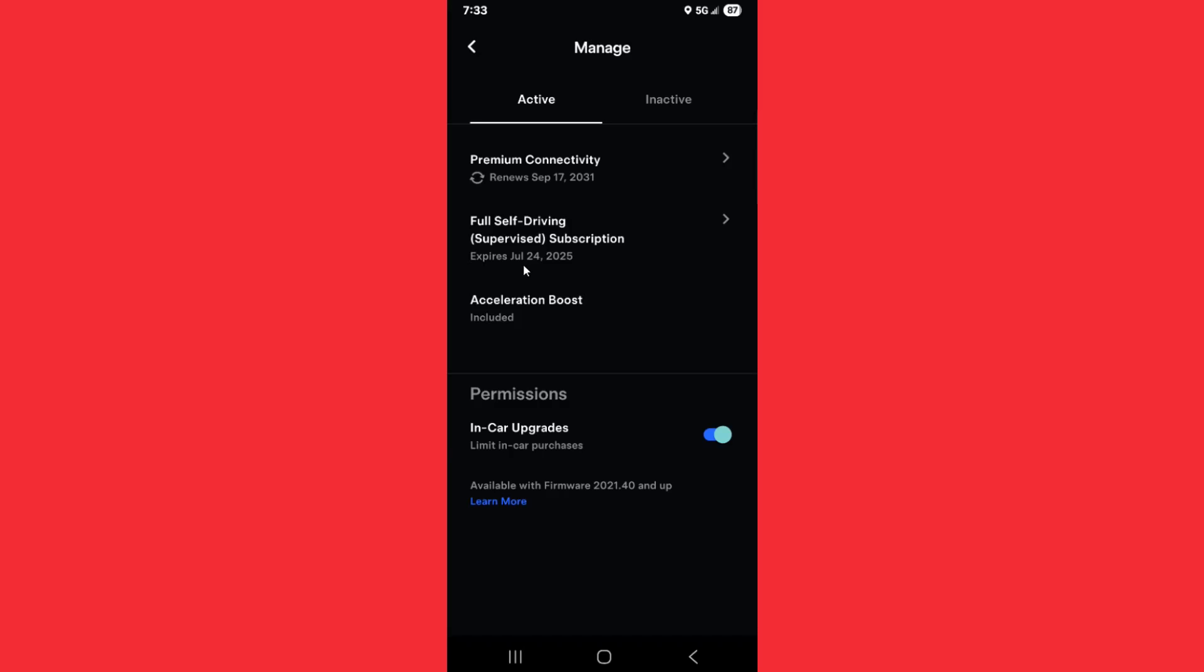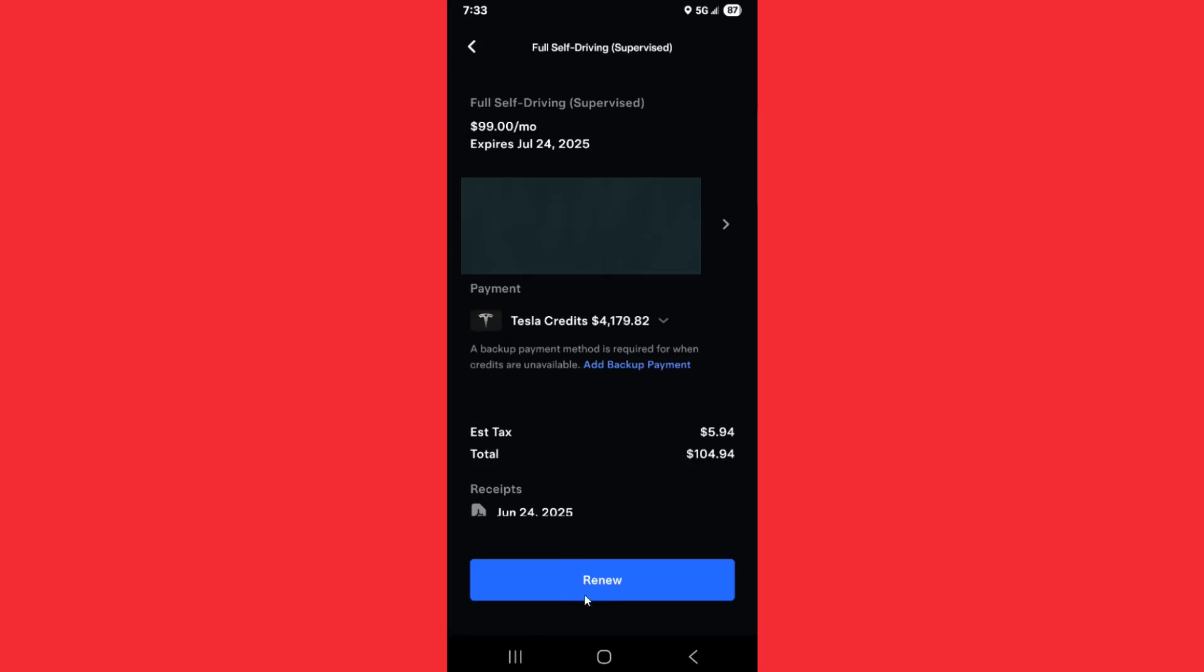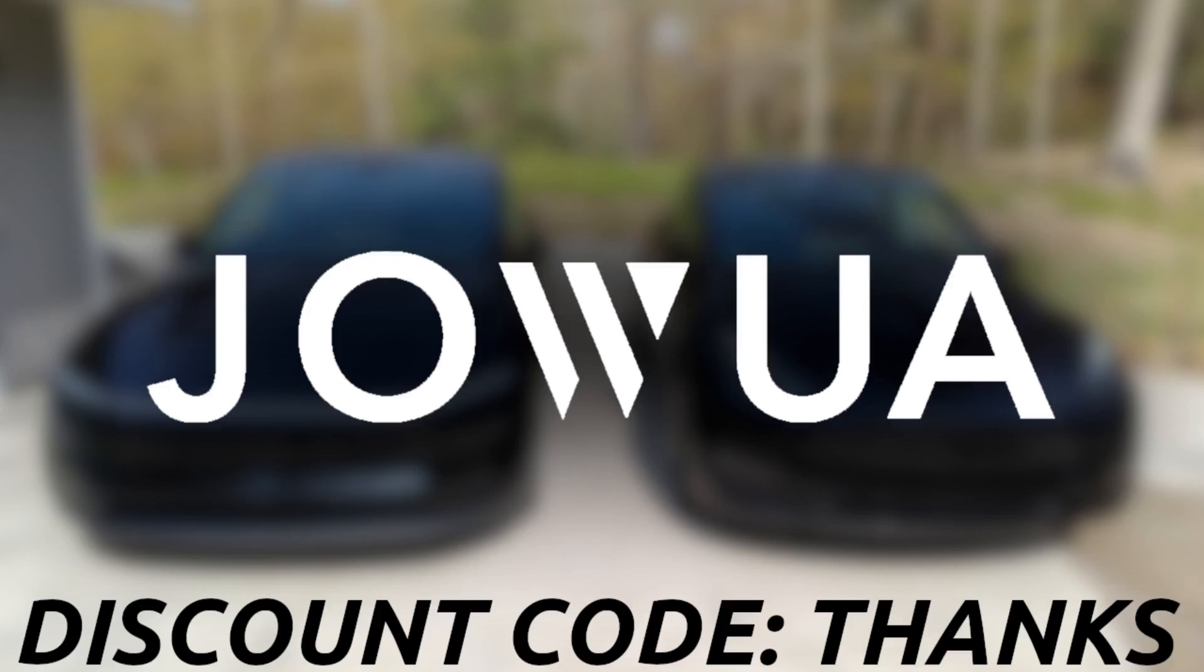If you change your mind and want to renew the subscription, you can click on that option here and renew the FSD subscription from there.